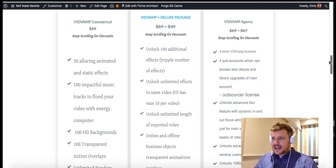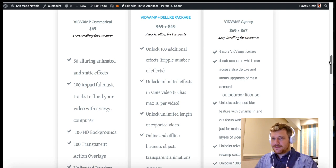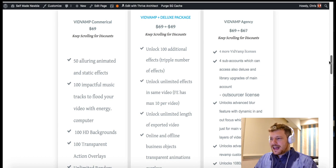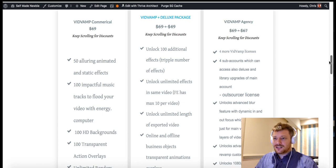If you get the deluxe package added onto that, you get an additional 100 effects — that's triple the number from the original 50 — and you get to unlock unlimited effects in the same video. There is unlimited length of exported video as well. With that package, there are about 100 more online and offline business objects such as transparent animations and overlays, in addition to the 100 overlays and 100 animations you already get.